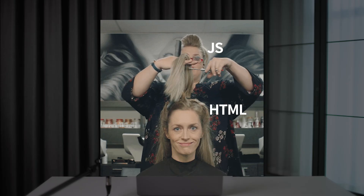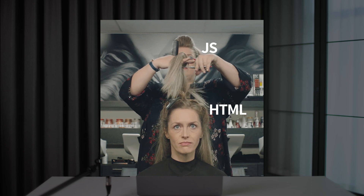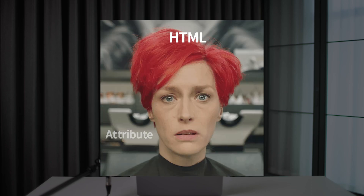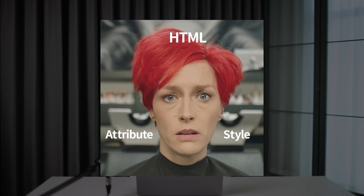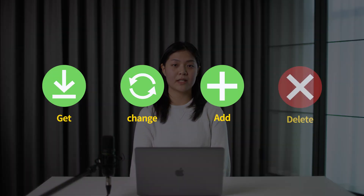Then what can we do with the DOM? JavaScript can change HTML element contents such as attributes and styles. The HTML DOM is a standard for how to get, change, add, or delete HTML elements.